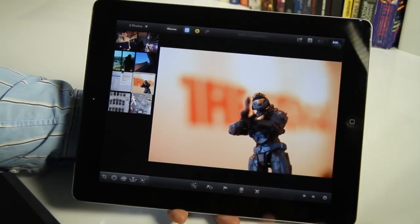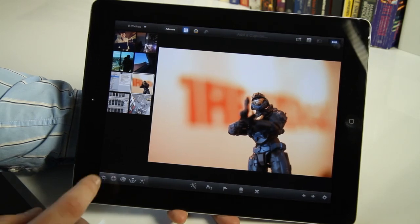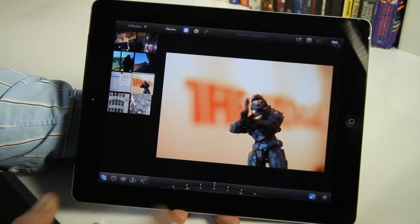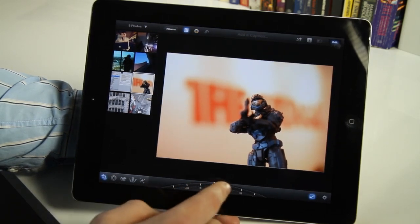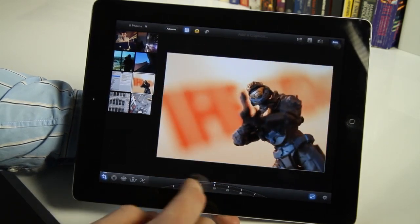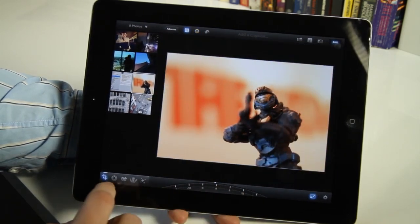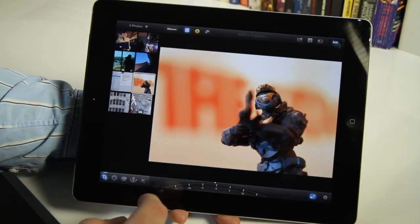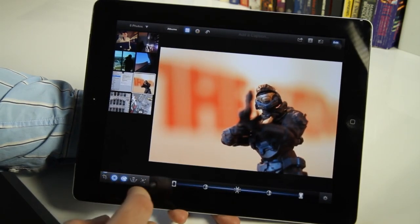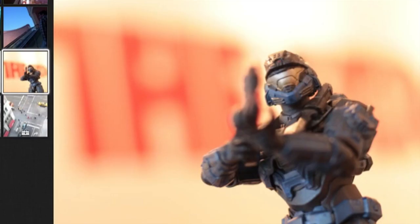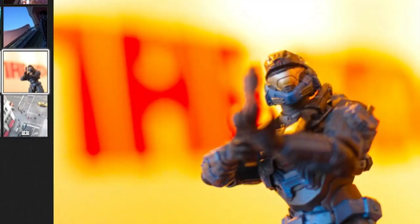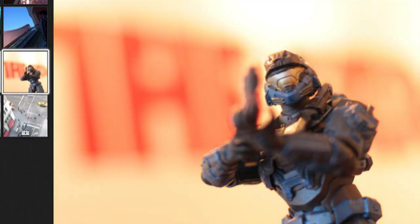And you get a surprising number of features, and it's all multi-touch based. So you can rotate photos. You can change some of the colors and the white balances and all that stuff. It's actually really full featured.